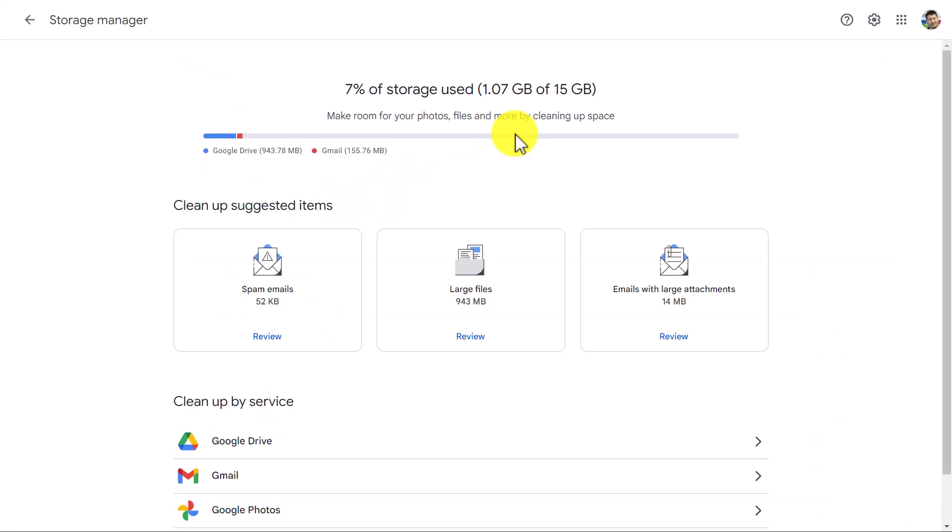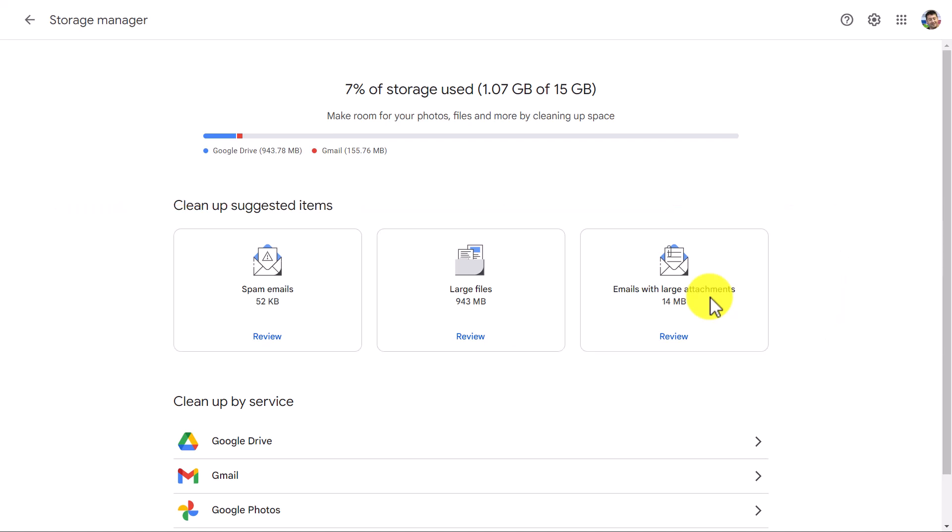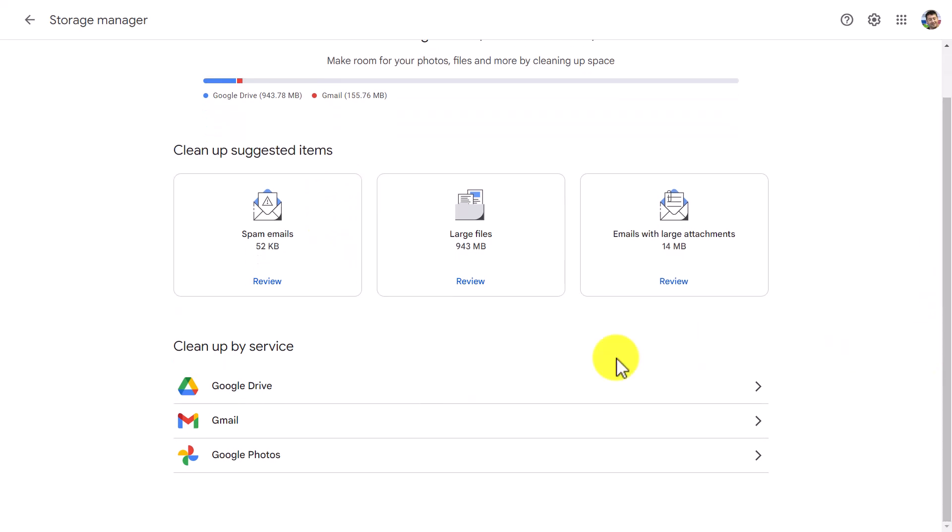When you come onto this area, there's two key things. You've got these boxes here at the top and these are really useful because you can delete content super quickly, content that probably you do want to delete like large attachments, large files, etc.